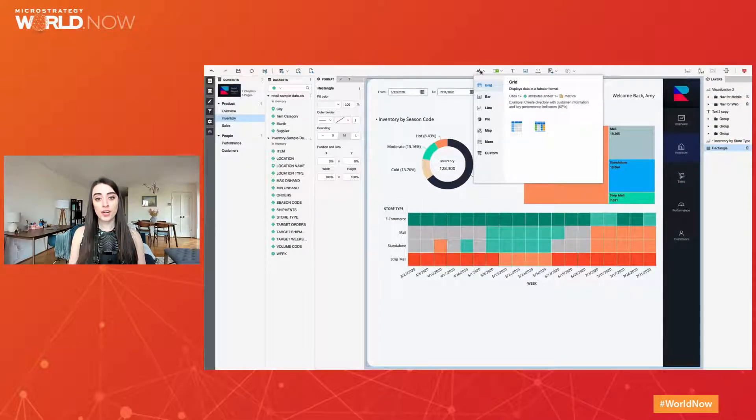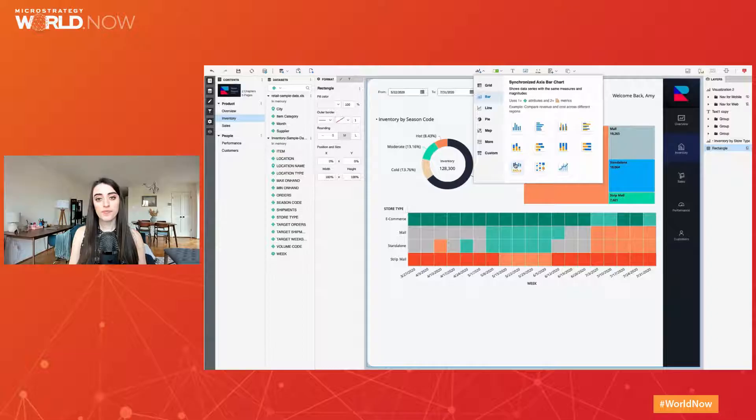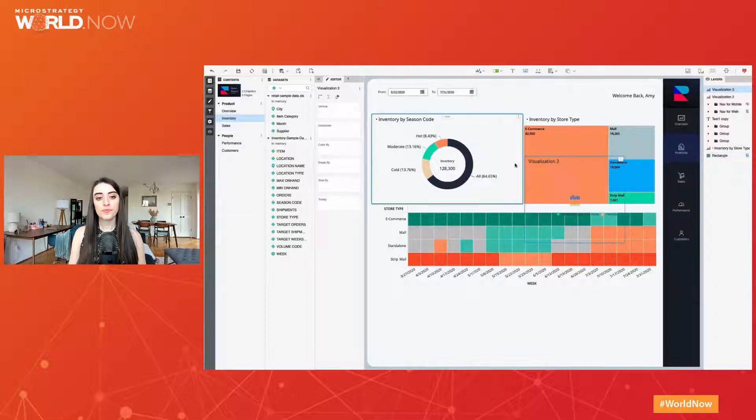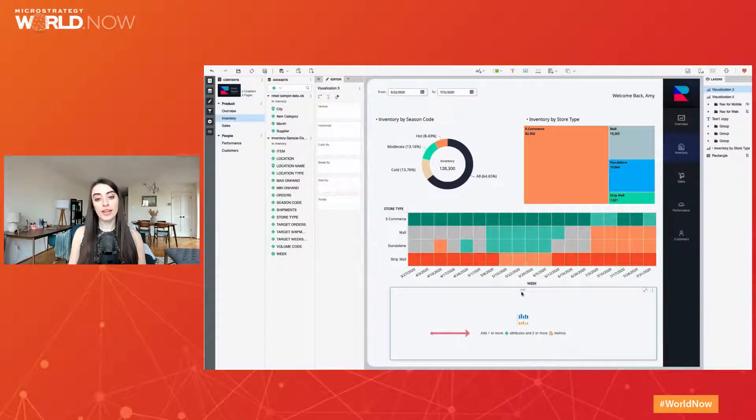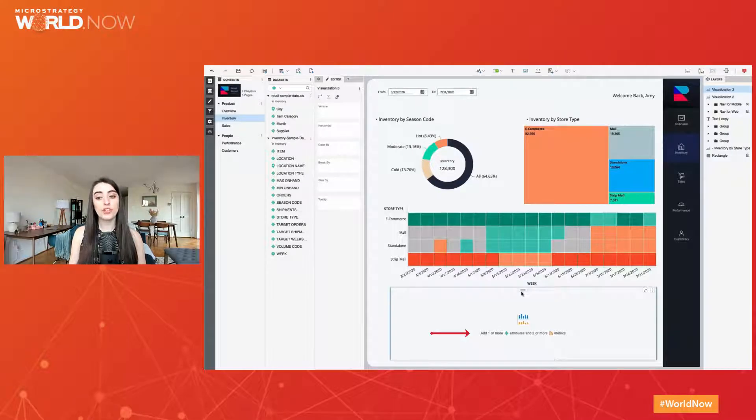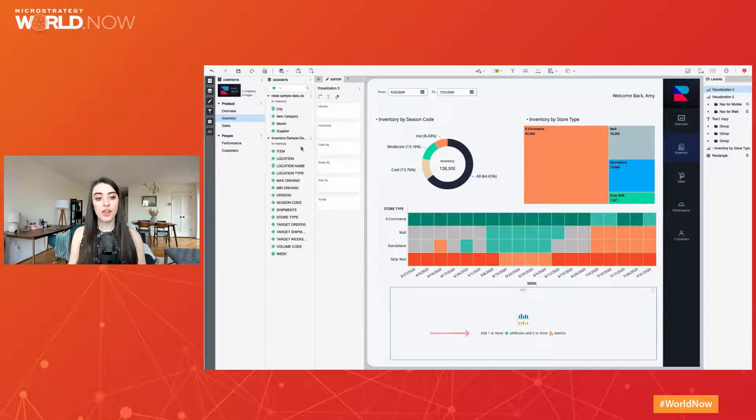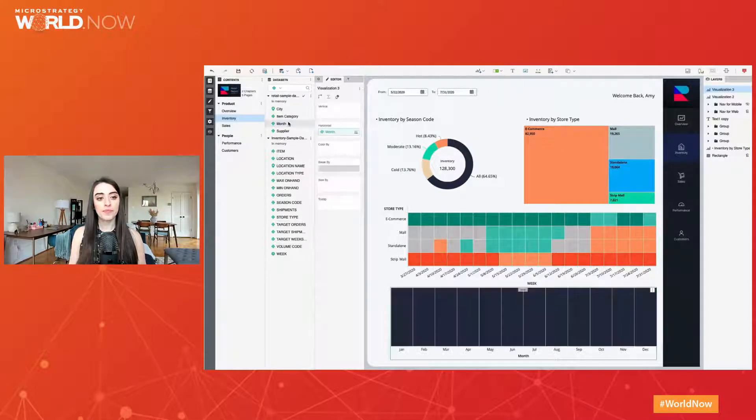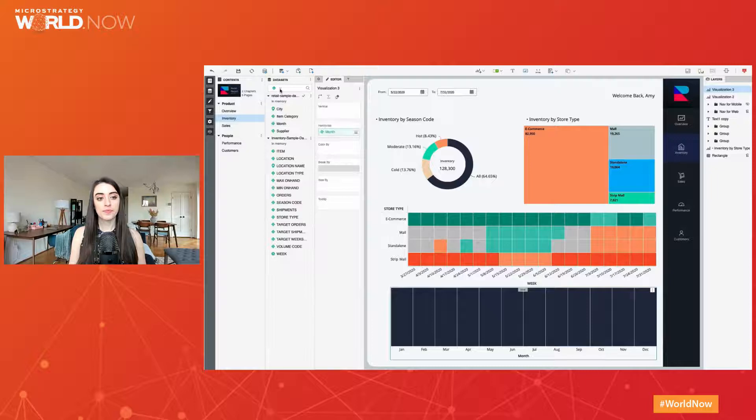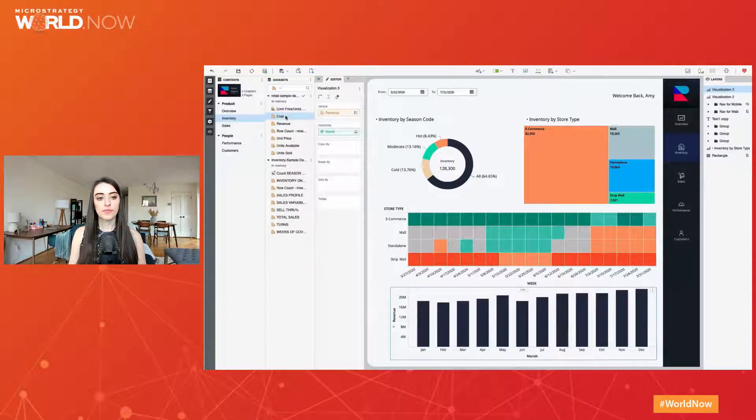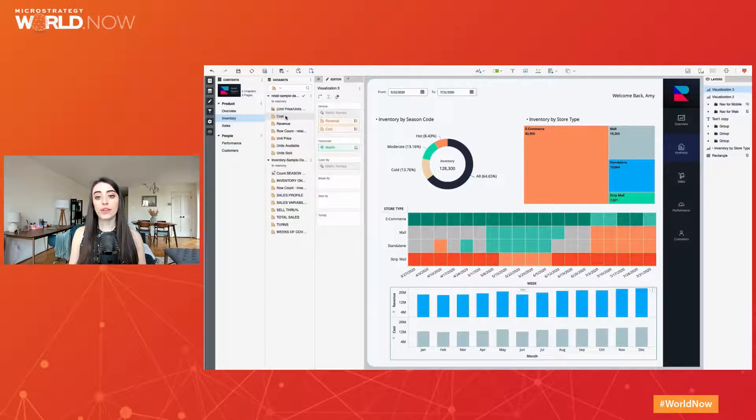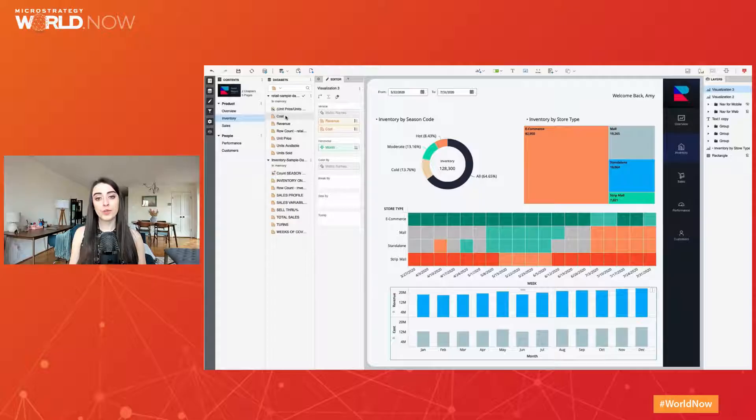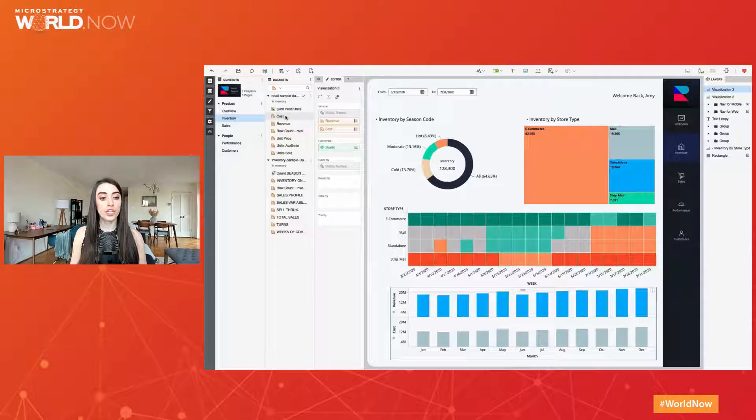Let's build another bar chart using our new synchronized axis shortcut. From the minimum requirements, I can see I need at least one attribute and two metrics. I'll add the relevant data. And once again, I've created a compelling visualization in a few seconds. Now my users can easily see the true relationship between cost and revenue.